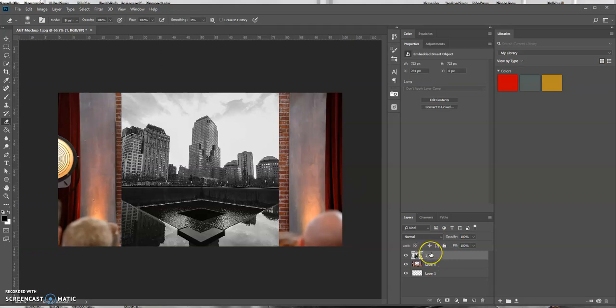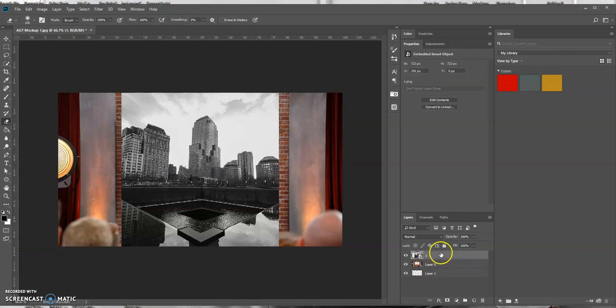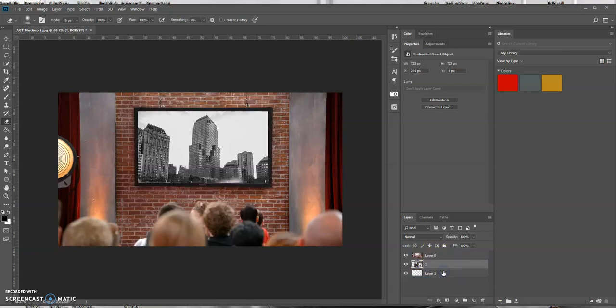And right now it's sitting on top of my layer. So what I want to do is drag it below my image layer right here. So I'm going to drag it below here and see, you could see that it's transparent.